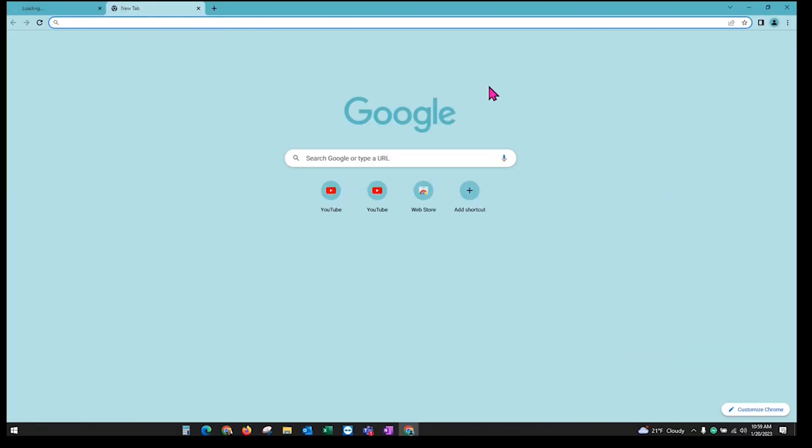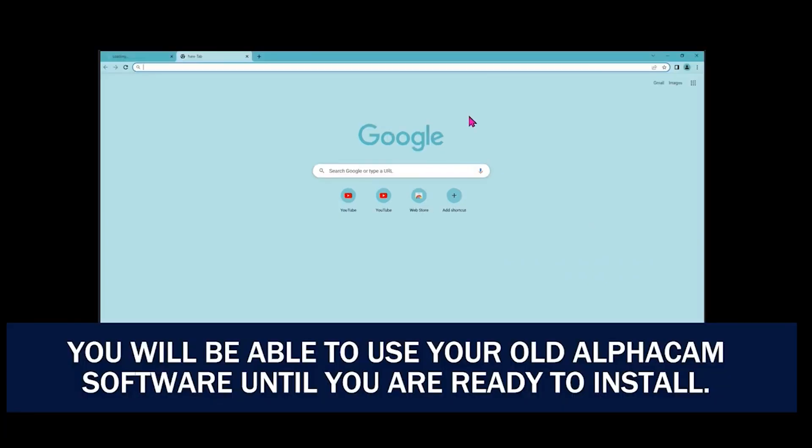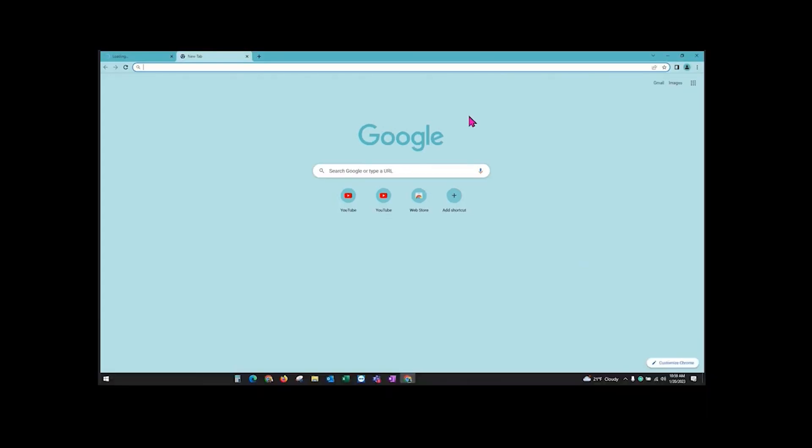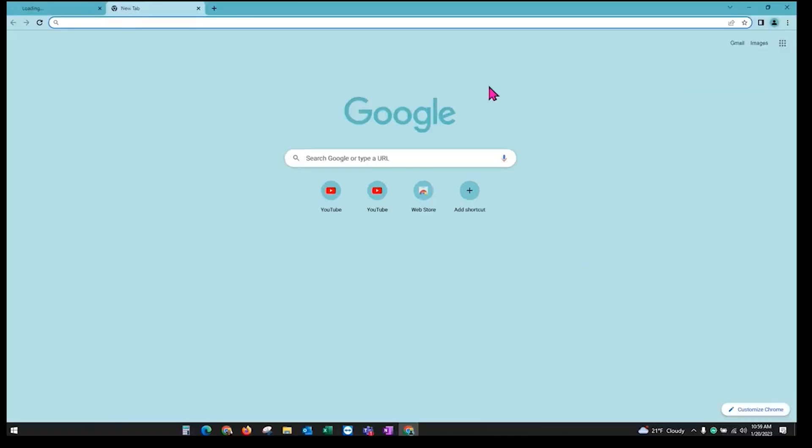This video is going to be showing you how to download and install AlphaCam. During the download process you'll be able to use AlphaCam, but you'll need to close it out before you install it. This will be to update your current AlphaCam to the latest version.